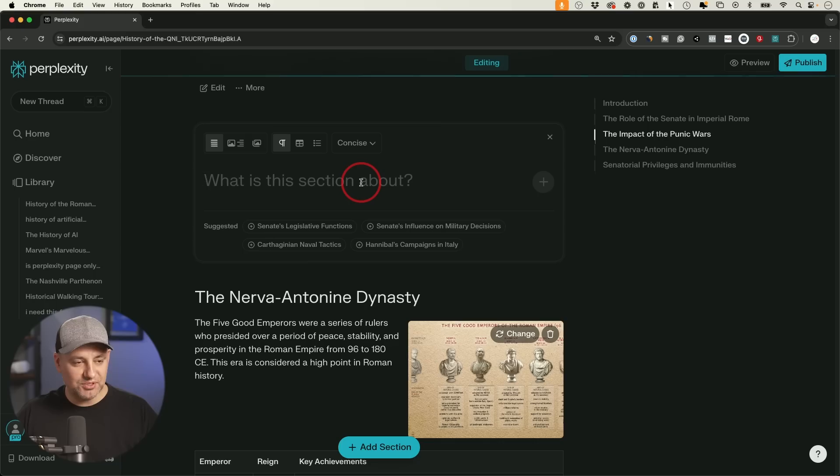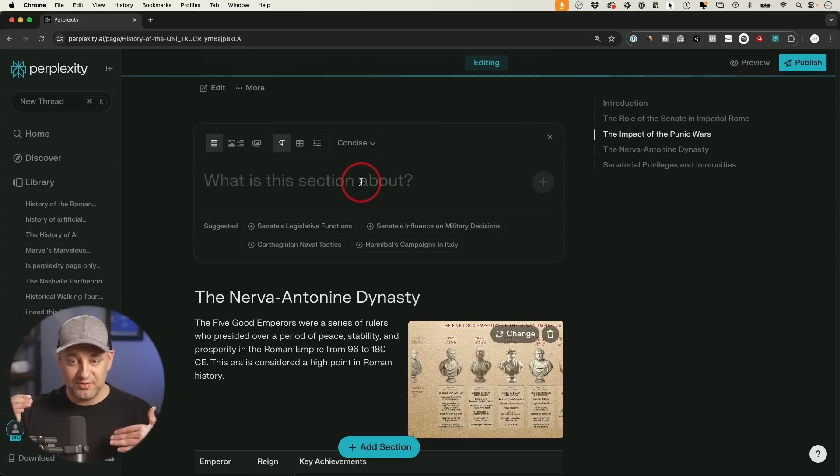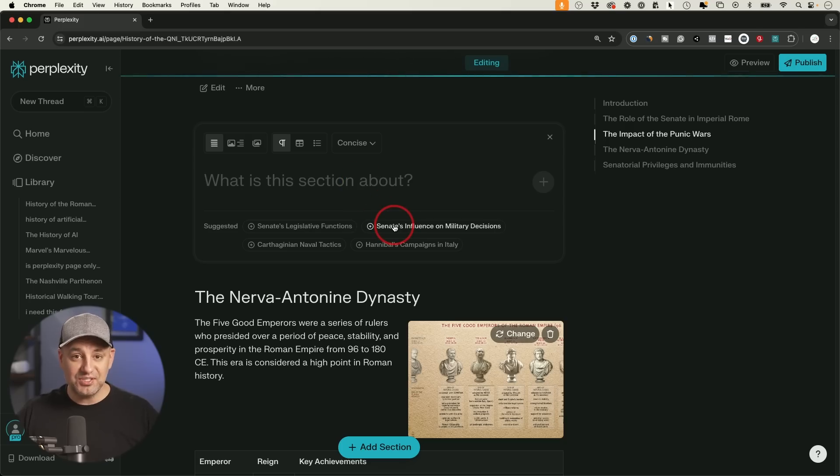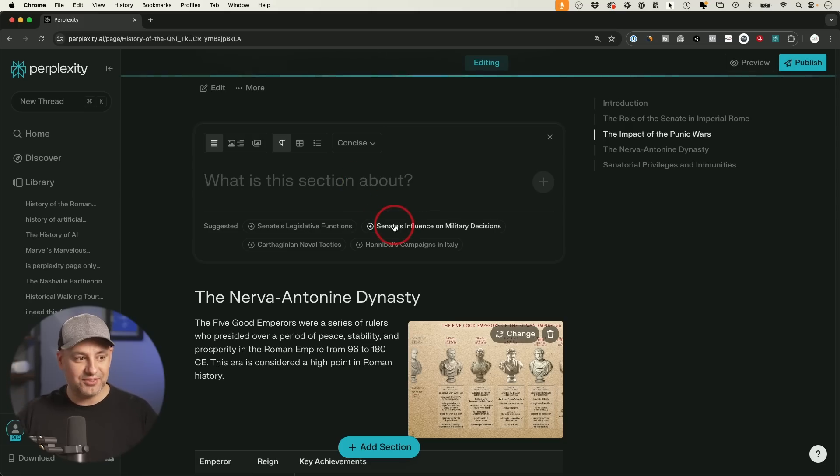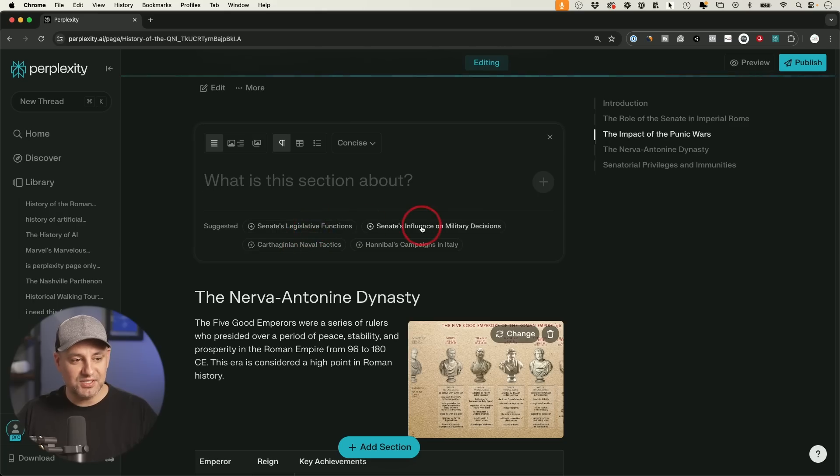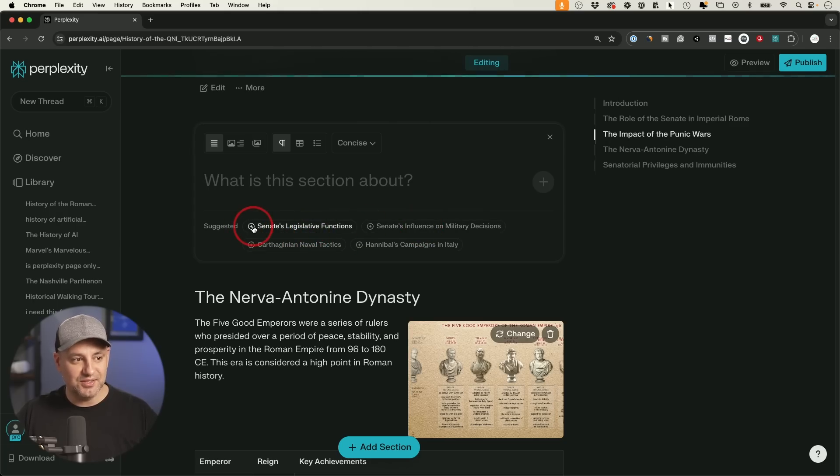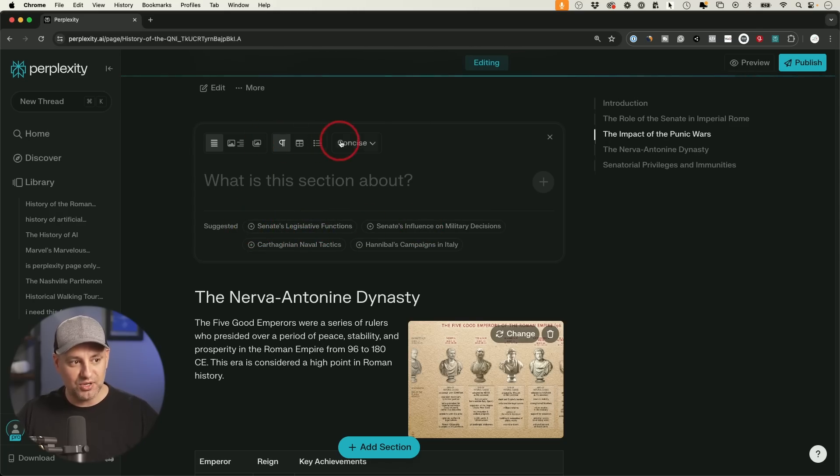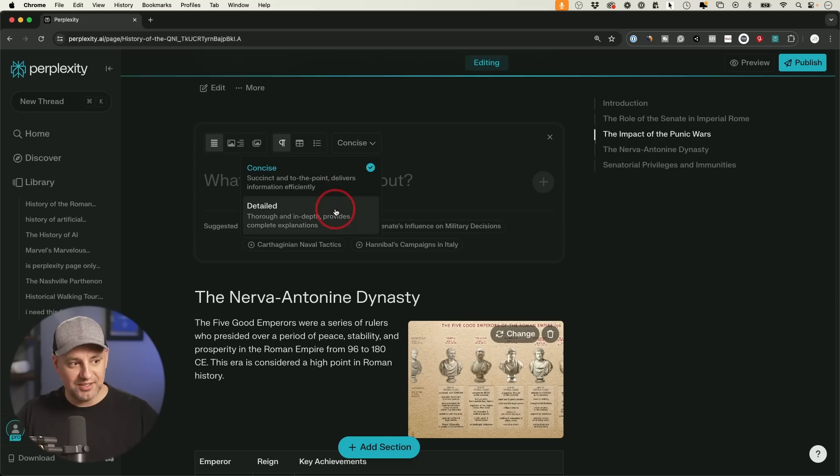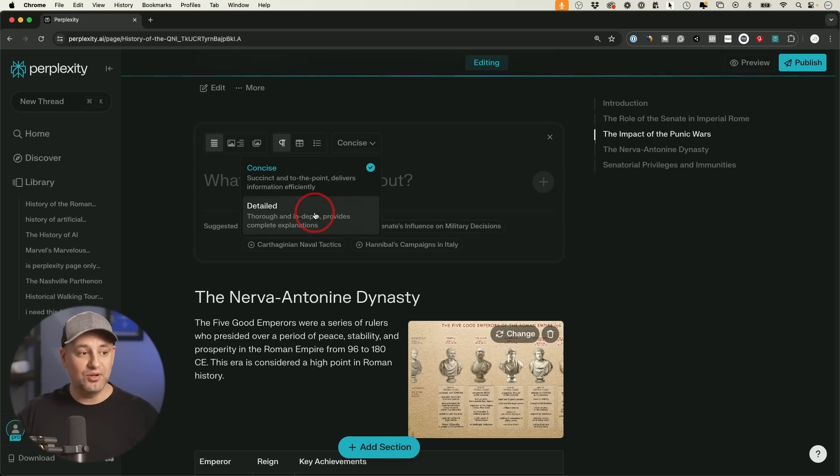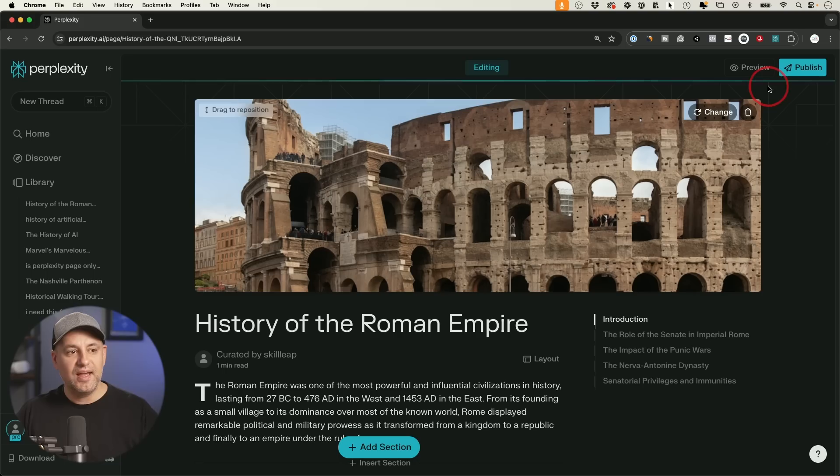And you could also go in between sections here and insert a section. And then you could give it a prompt here to fill in between two sections if you feel like information is missing. And it's going to know the context from before and after. So it's going to give you some relevant suggestions that you could just press right here. And then it's going to use that as the prompt. Make sure you choose anything. If you want the detailed option, it's going to give you a longer piece than the concise option.